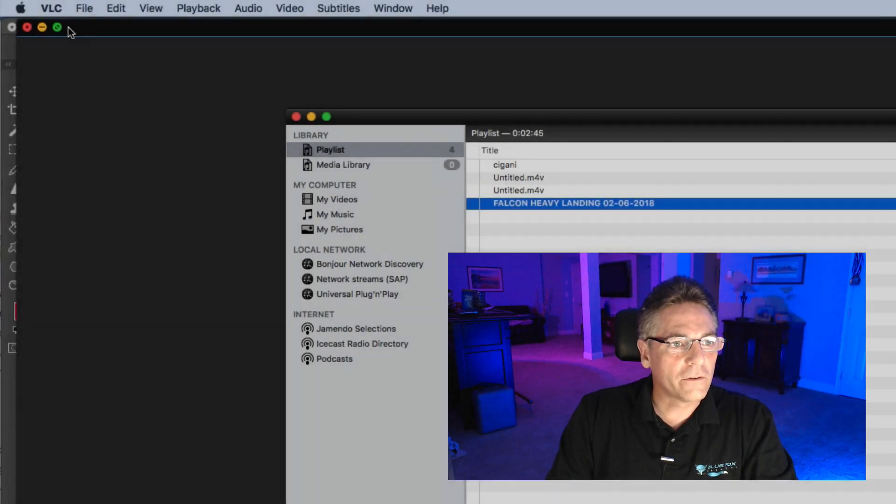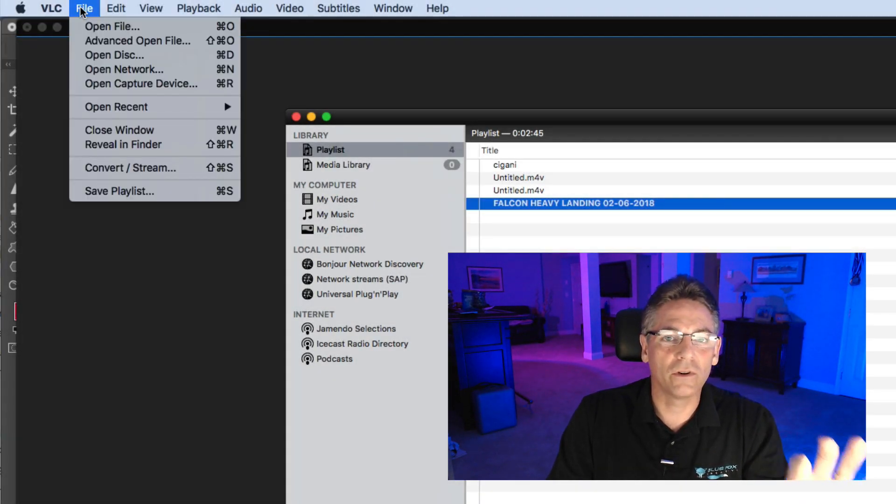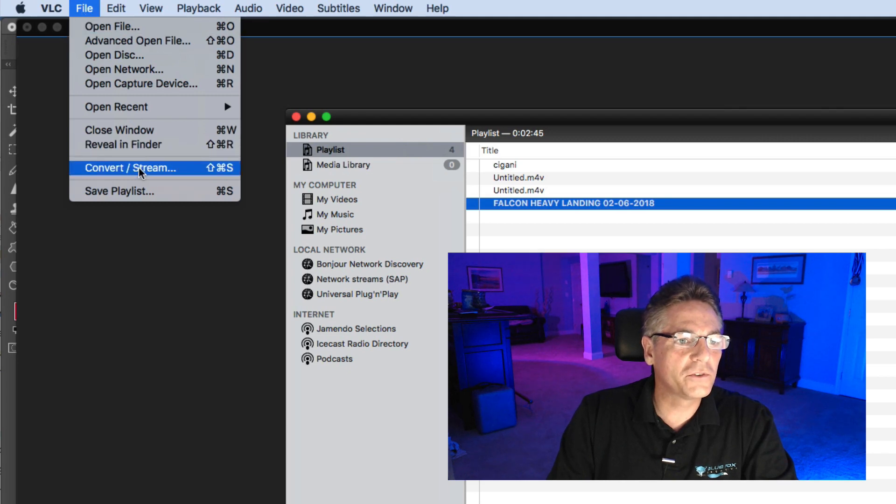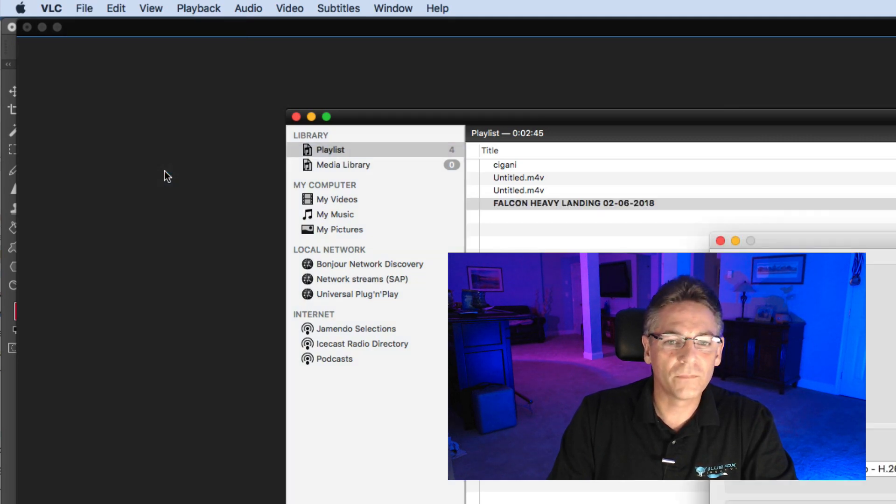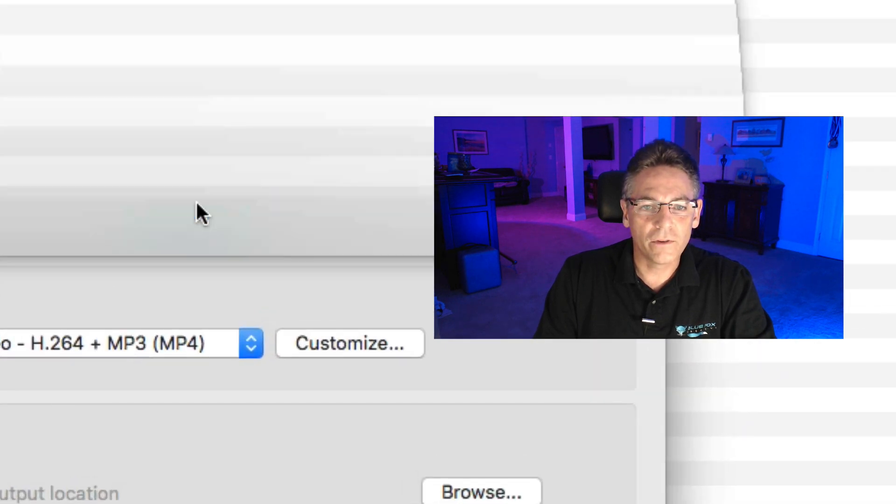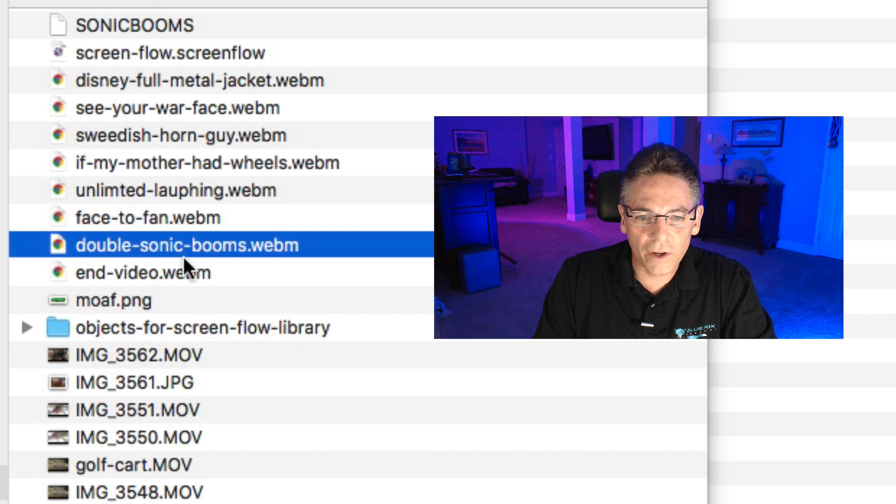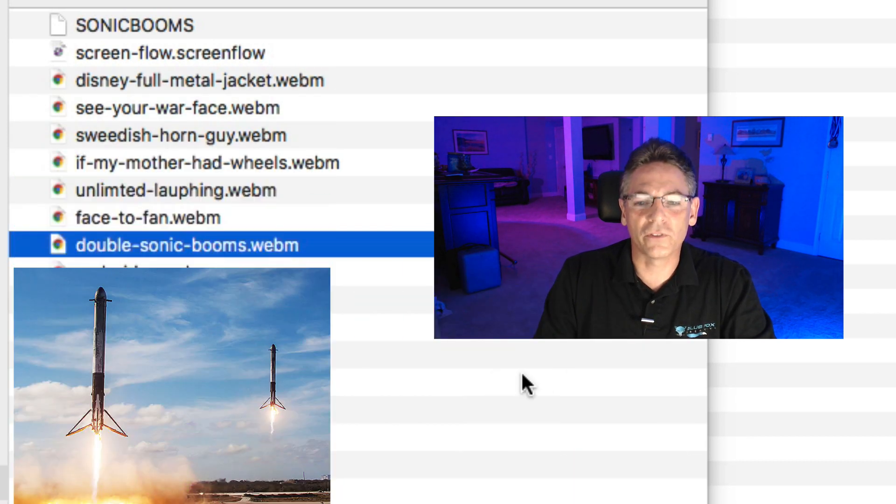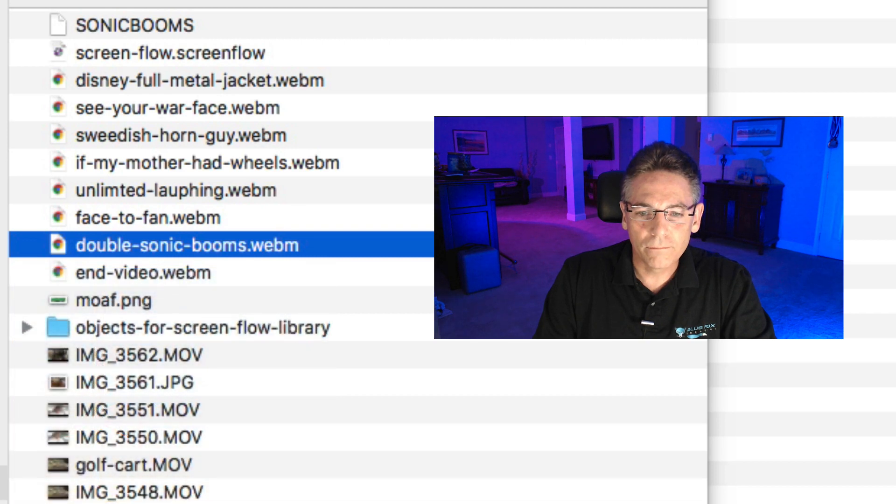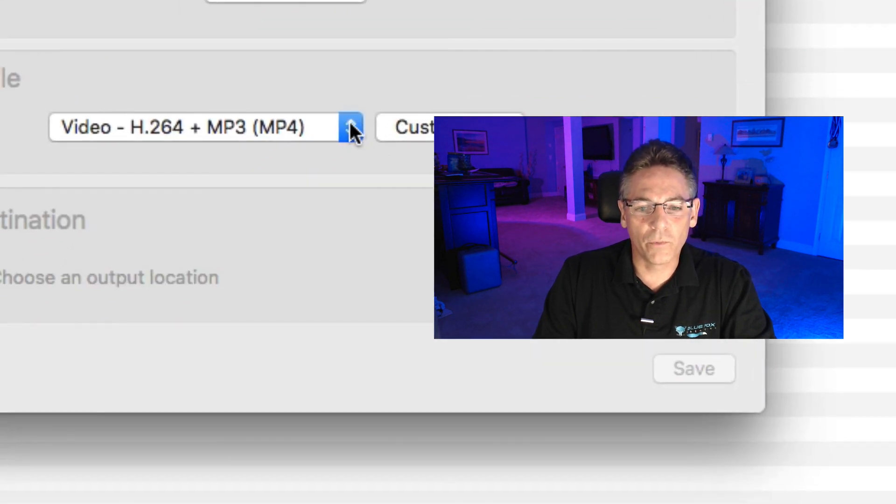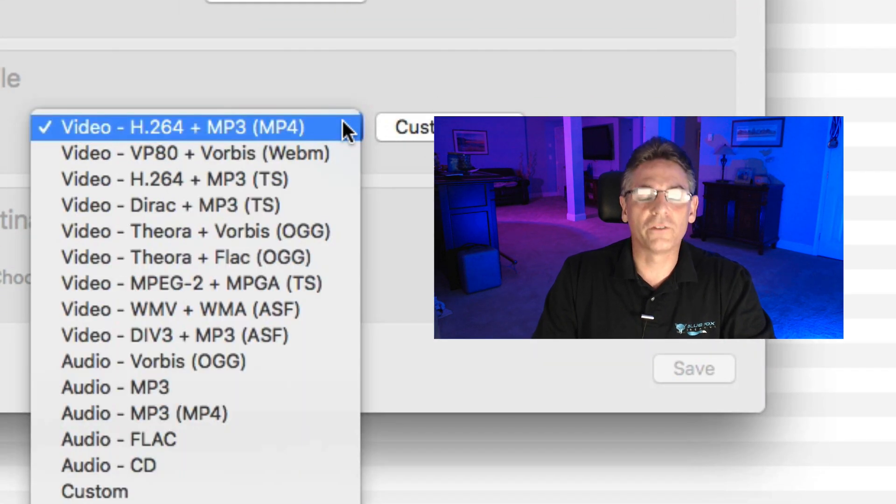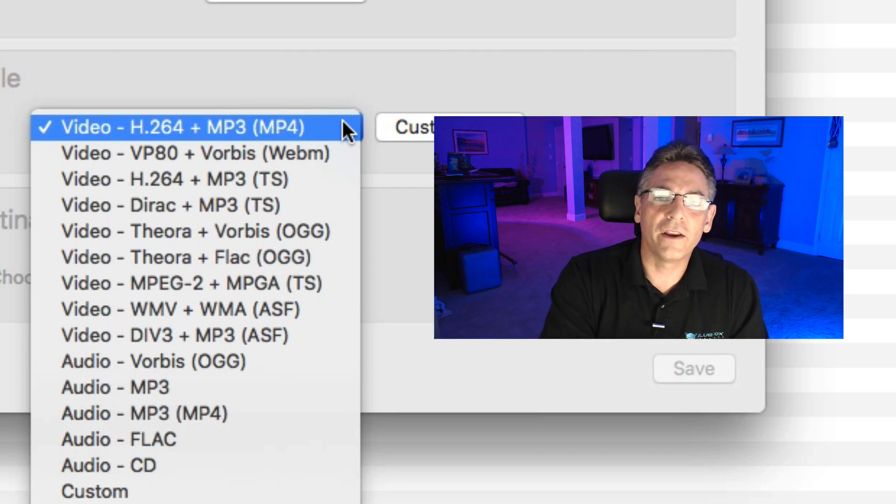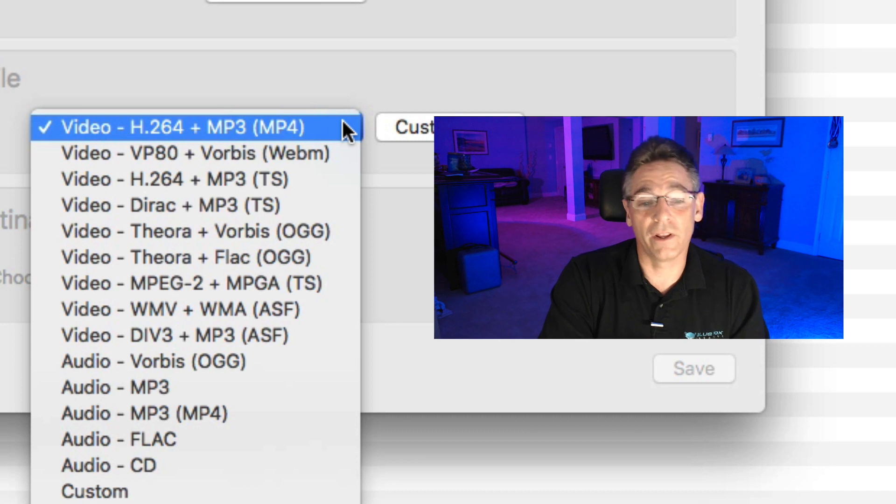Okay, the next step is super easy. Open up VLC, select file and this is different for Mac users. PC users don't see this. File, convert/stream. Select your media, your WebM file that you want converted. In this case, I'm going to show you a cool video from the SpaceX boosters landing, it's so cool. I'll hit open and then you have a profile and what these profiles are are the extension names with a predefined codec for the video.